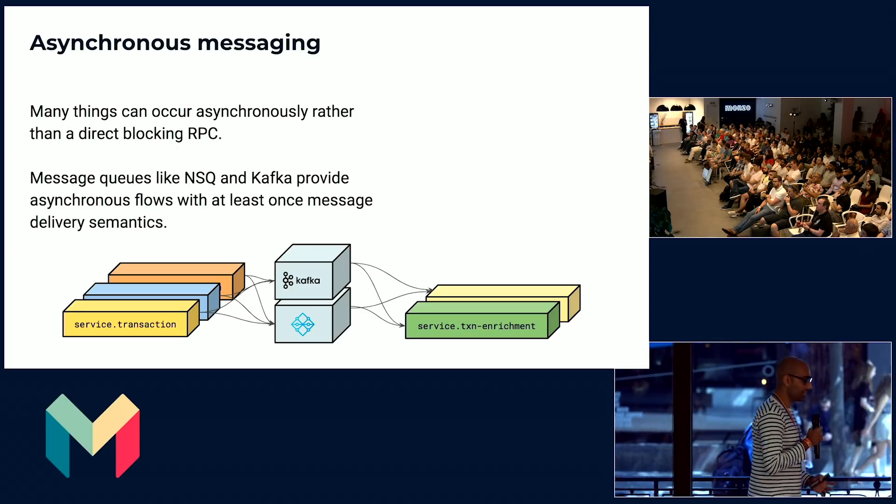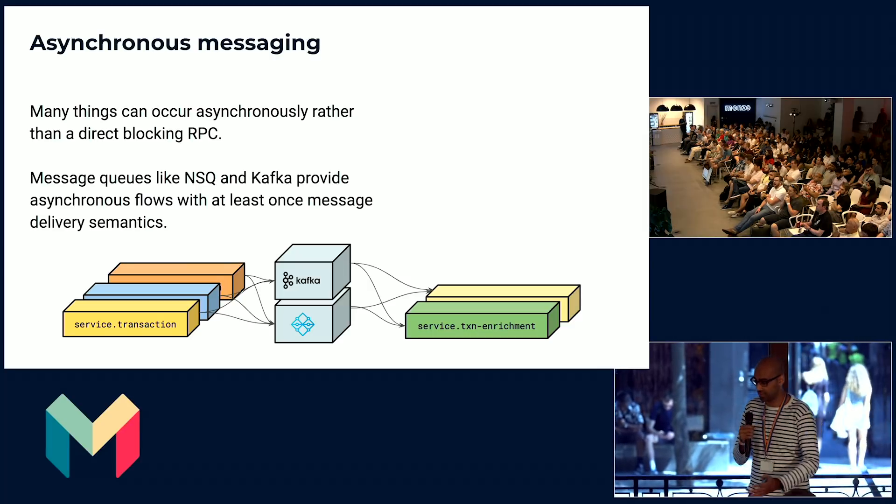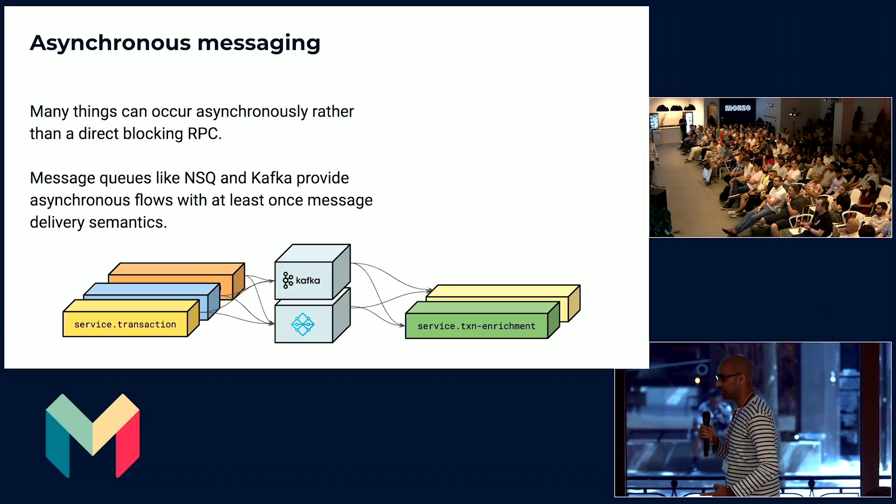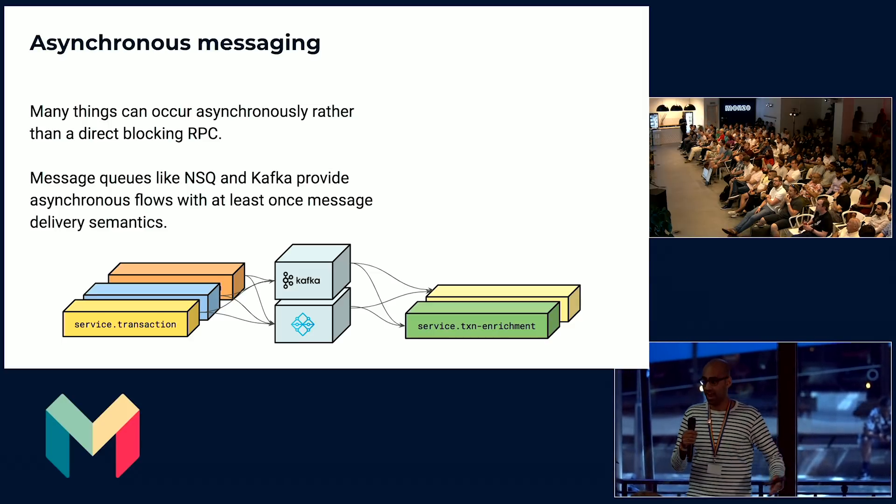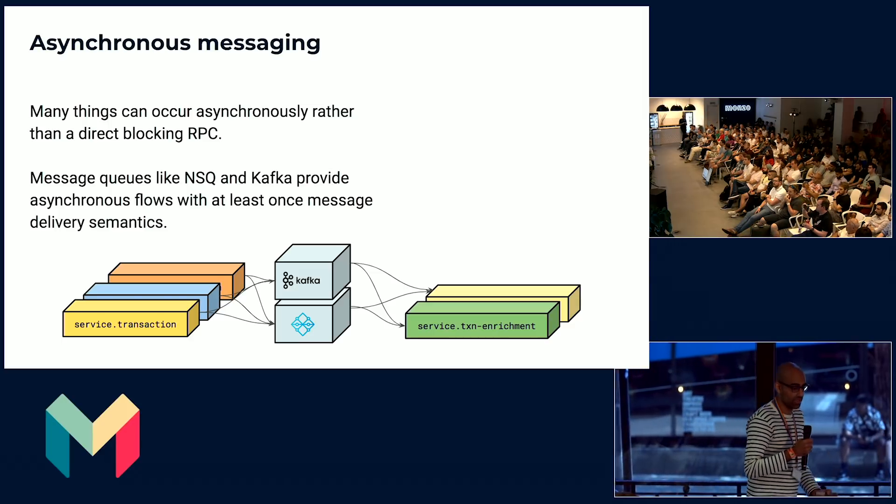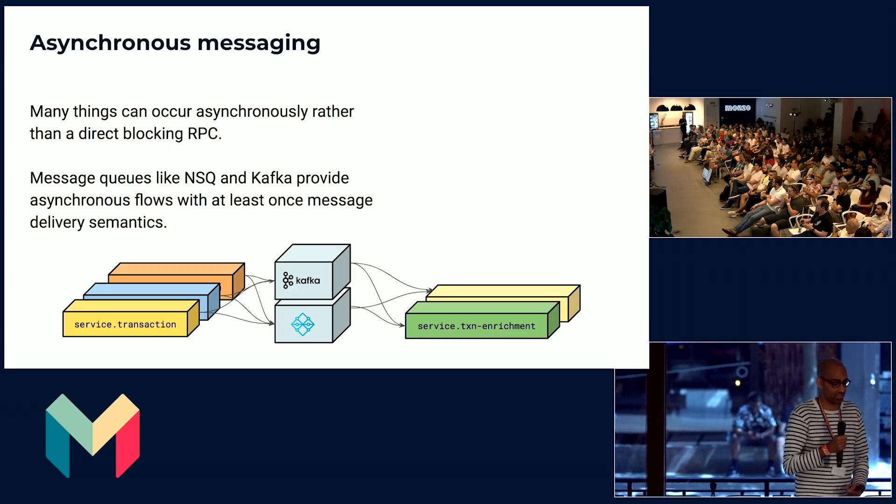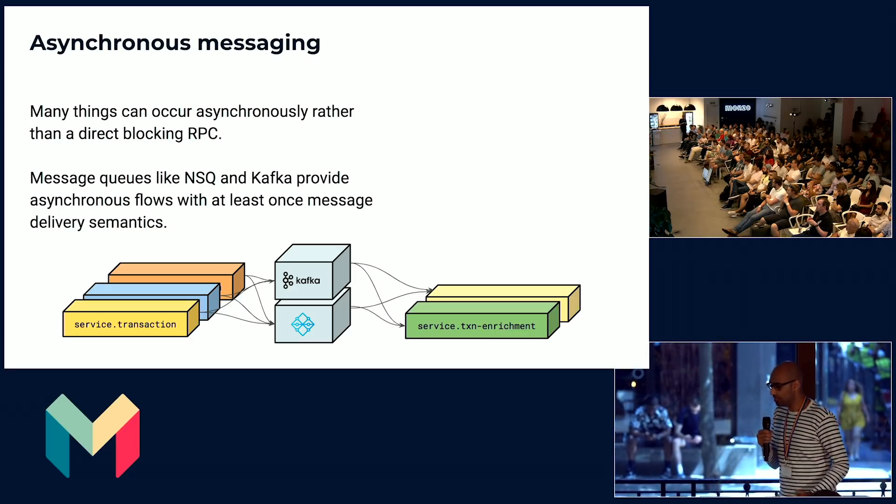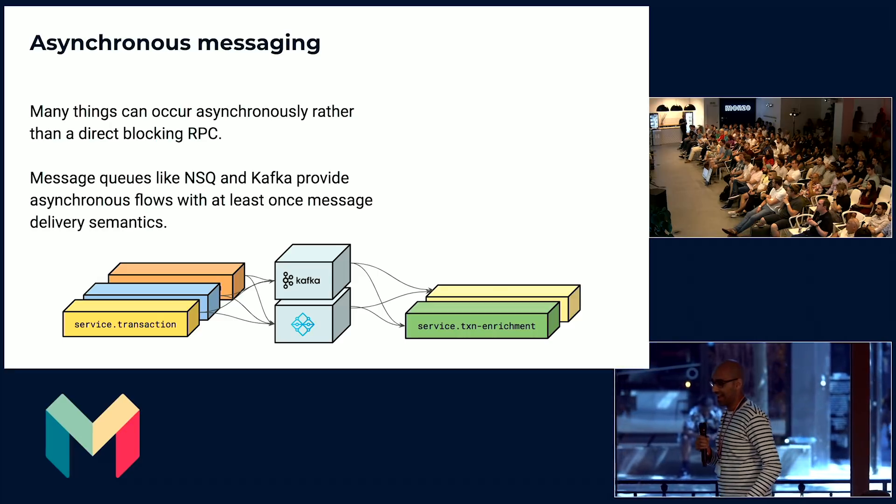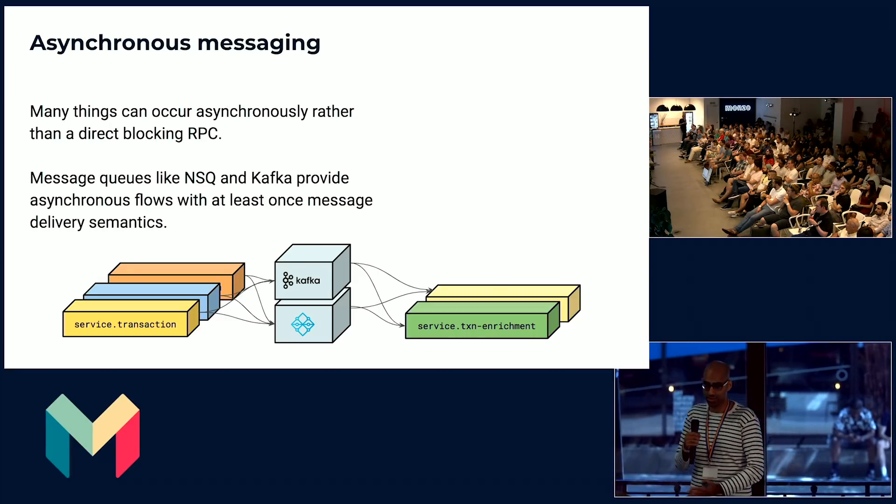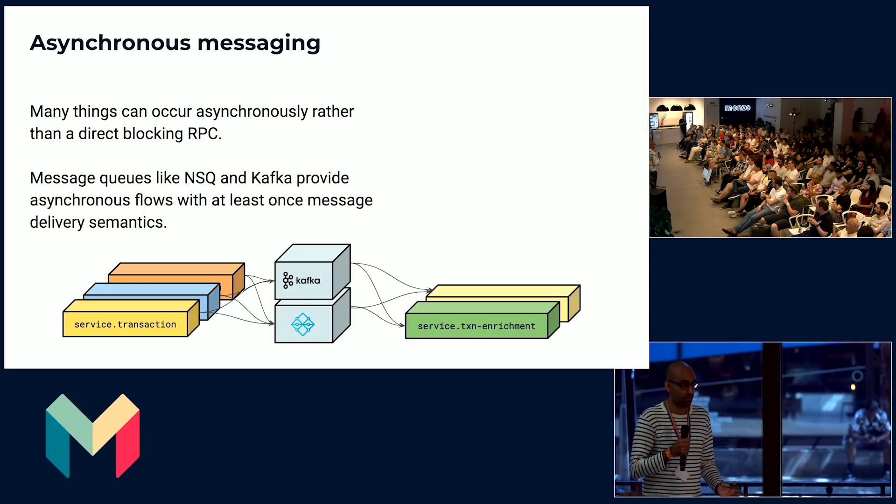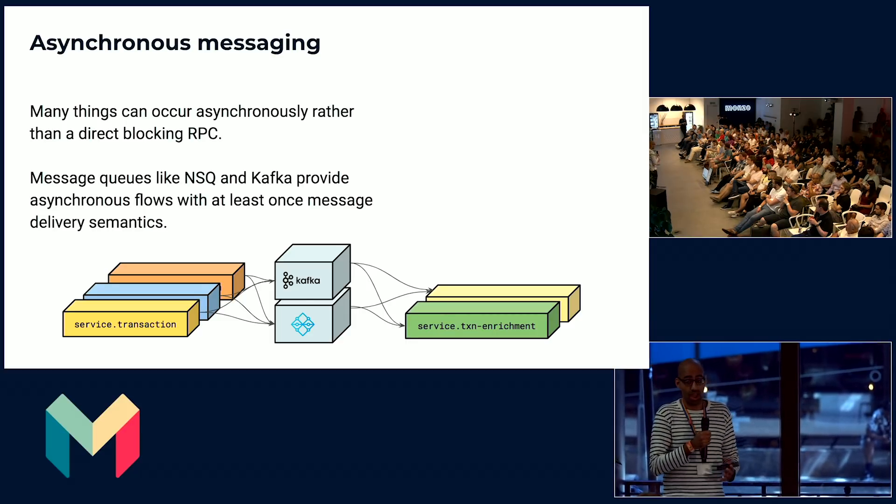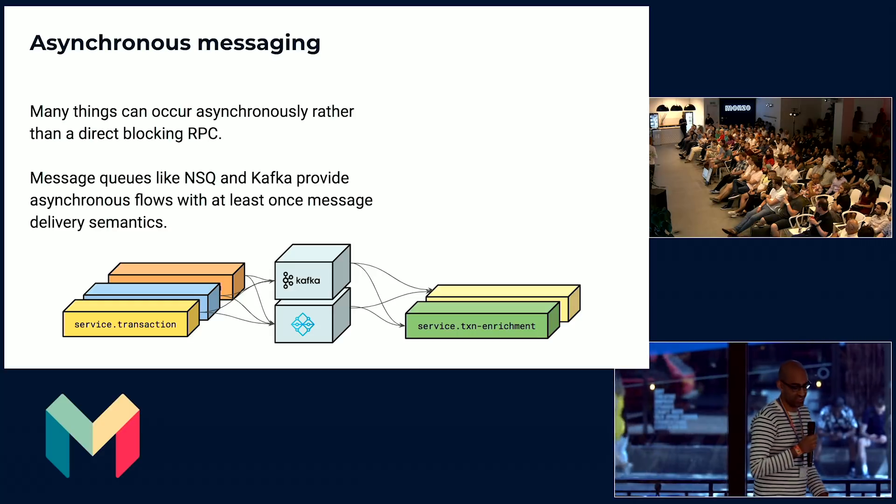We've talked a lot about direct communication from service to service, but a lot of communication happens asynchronously in the background. For example, you'd publish an event, and other services that are interested in such an event will pick it up. This is what we call asynchronous messaging. For asynchronous messaging, we provide systems like NSQ and Kafka, which are very high-throughput message queues. Last I checked on NSQ, we're processing a couple billion messages every single day. That's a lot of events.